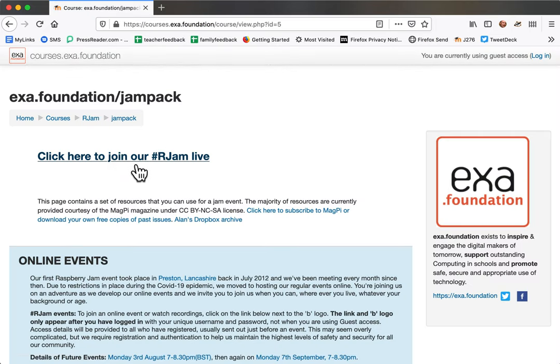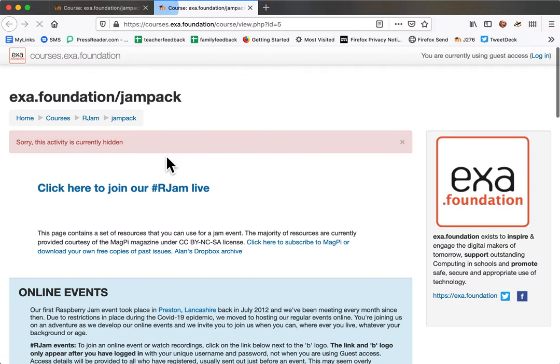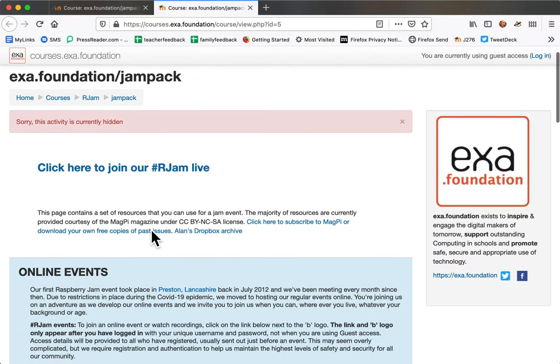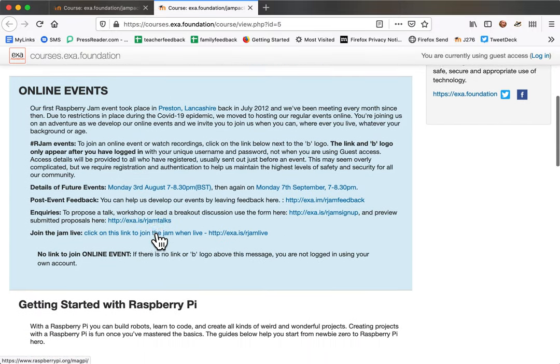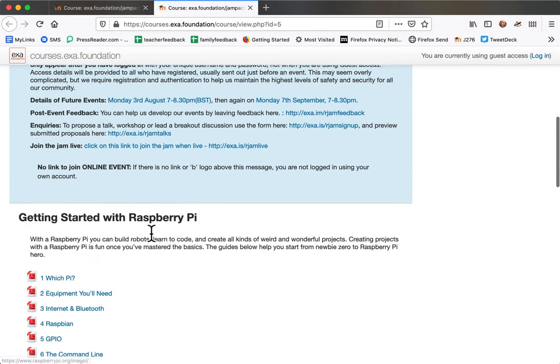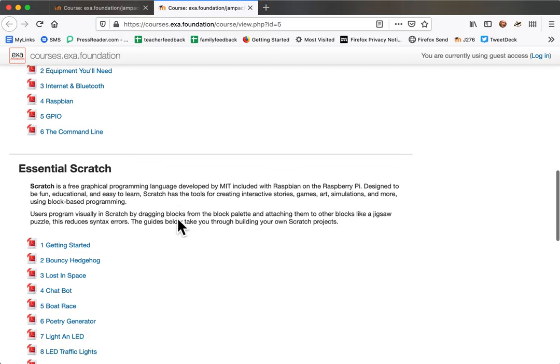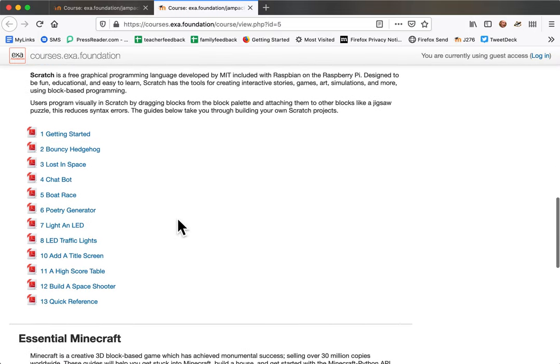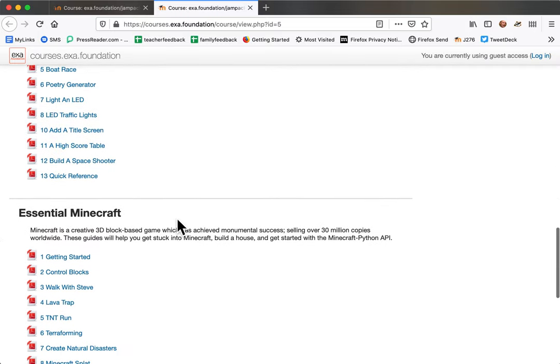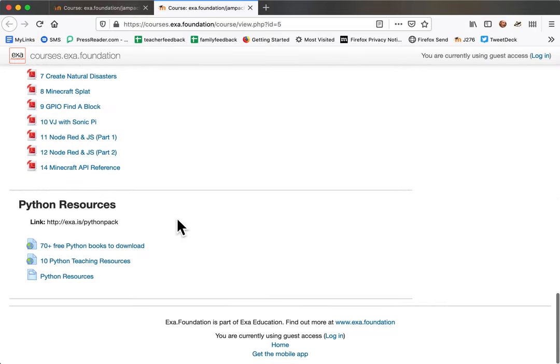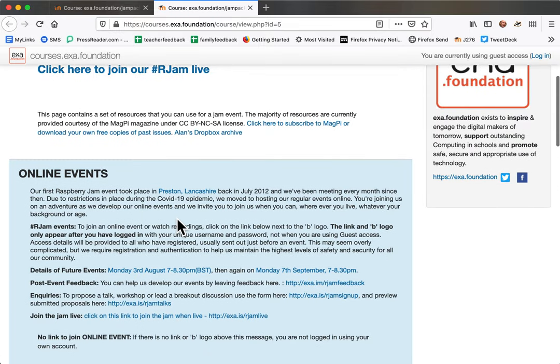It does say here to click, but at the moment we haven't got access. If we click on this, it warns you that this activity is hidden. Without signing in, you can access some content. If you're getting started with Raspberry Pi or Scratch or Minecraft, you'll find news of our future events here.